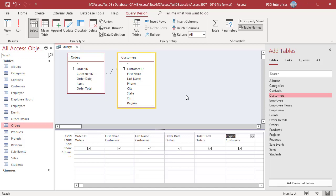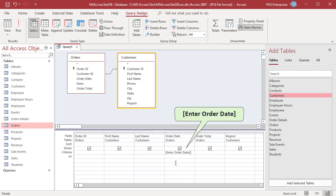In the criteria row of a field for which you want a parameter prompt, type the text that you want the parameter dialog box to display, enclosed in square brackets. For example, to get the list of orders placed on a particular date, enter this parameter in the criteria row of the OrderDate field. Enter OrderDate in square brackets. The square brackets indicate that you want the query to prompt for input.